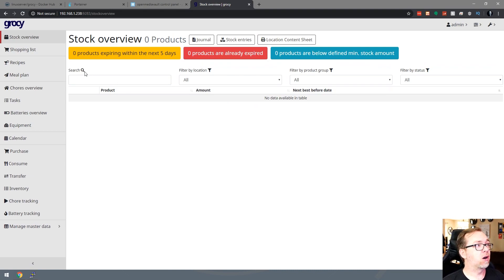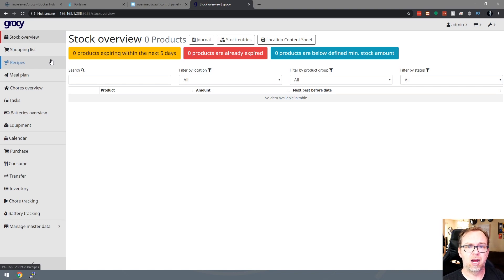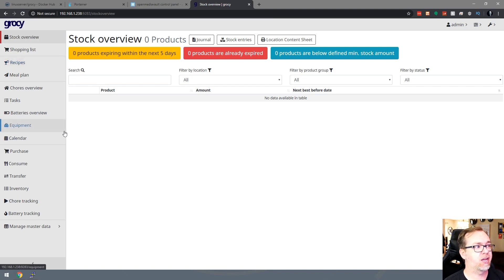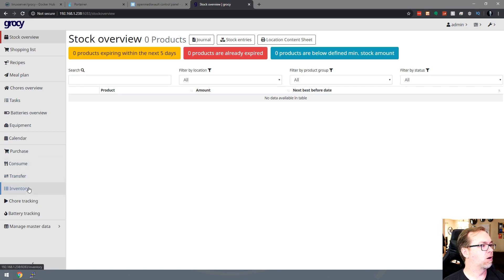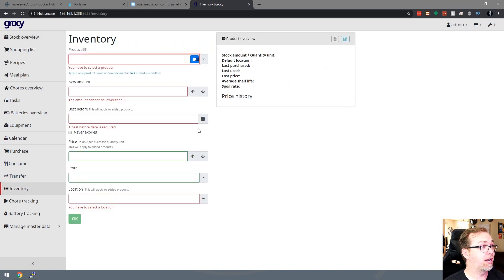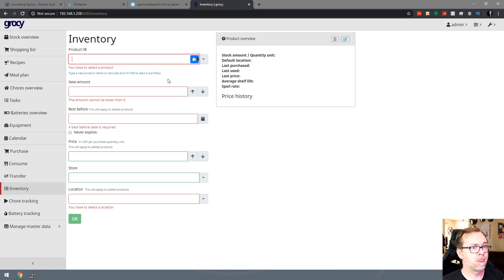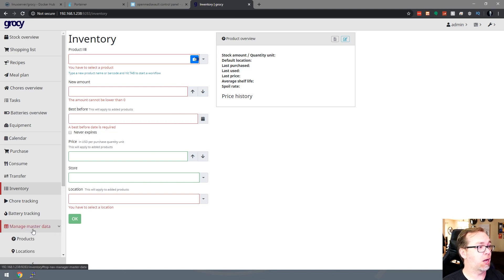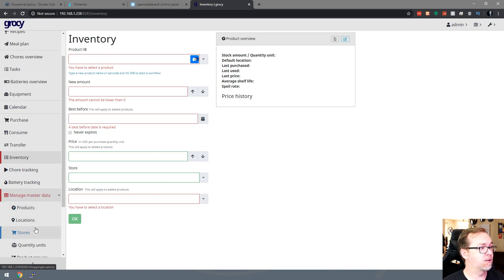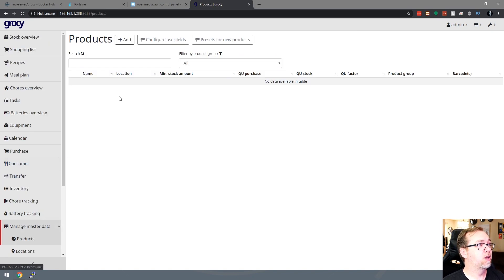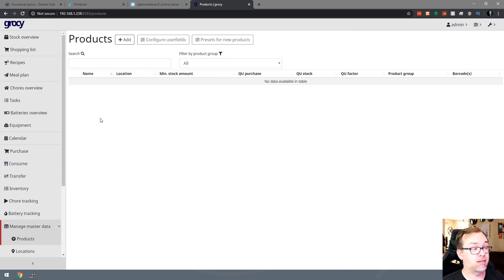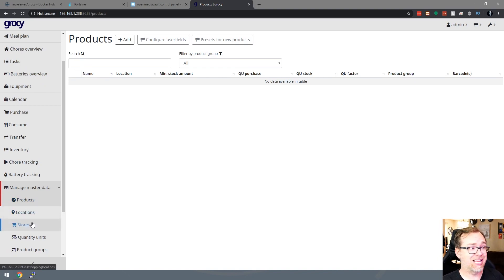And so there are some things in here that initially when I was going through this were a bit confusing. They weren't working right. I was just having a lot of issues. And that's because when I wanted to go in and deal with tasks or equipment or inventory, any of these kinds of things, it's kind of the first thing you have to do is go down here to this manage master data. And you'll want to go through and set up products, locations, stores, things like that down here first.